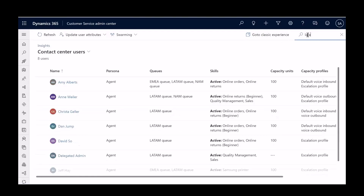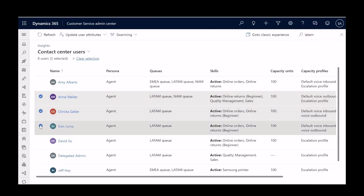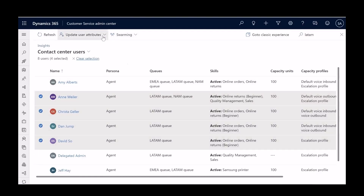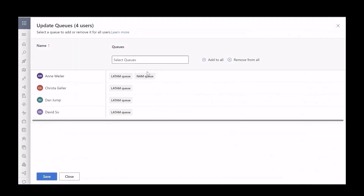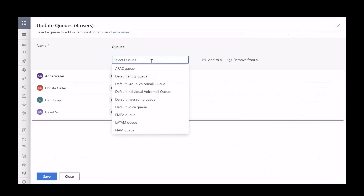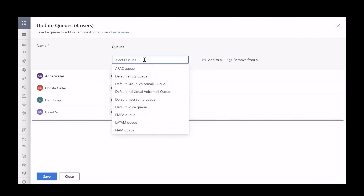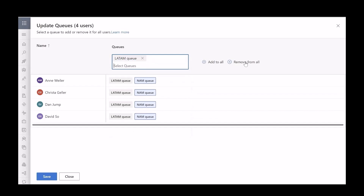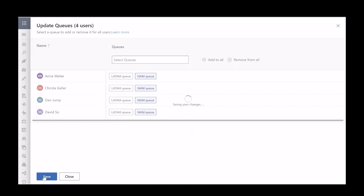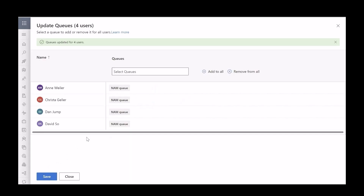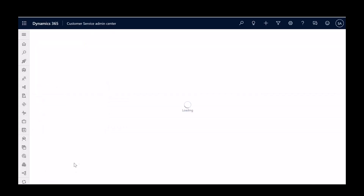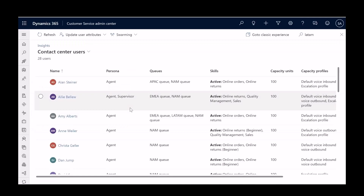Morgan searches by the Latin American queue and selects a few users to move to the North American queue. From the update user attributes option at the top, Morgan can update the skills, queues, and capacity profiles of these users. Within the panel for updating user attributes, Morgan selects the North American queue and adds it to the selected users. Then he selects the Latin American queue and removes it from the selected users. Clicking on save applies these changes to all the selected users, and just in a few simple steps, Morgan has moved multiple users from one queue to another.